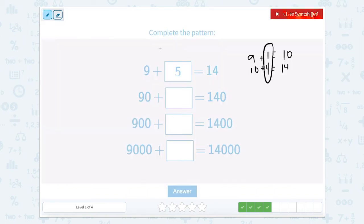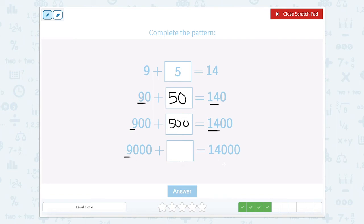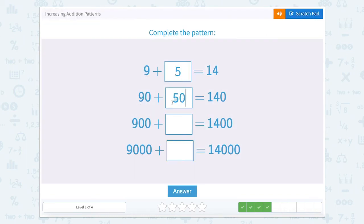Now if we're going to use 9 tens plus how many tens equals 14 tens — that's 90 plus 5 tens, or 90 plus 50. Now 9 hundreds plus something equals 14 hundreds, so that would be 5 hundreds. And 9 thousands plus something equals 14,000, so we're looking at 5,000. So let's close it out: 5 to 50 to 500 to 5,000.